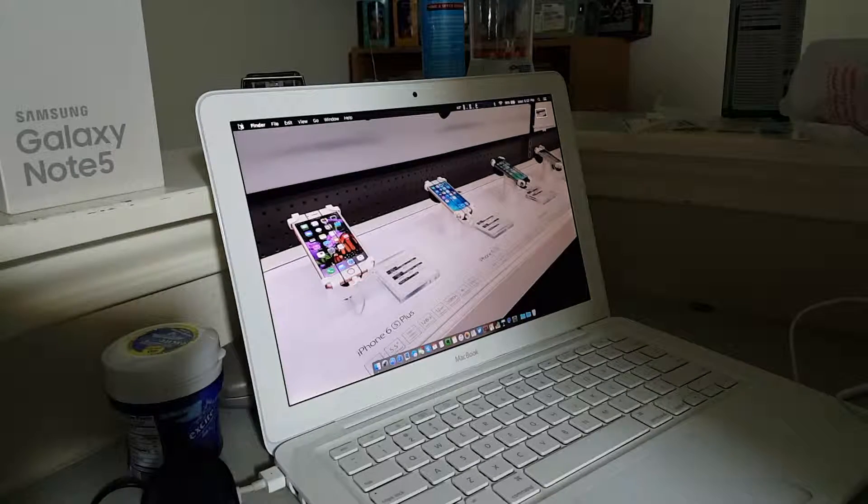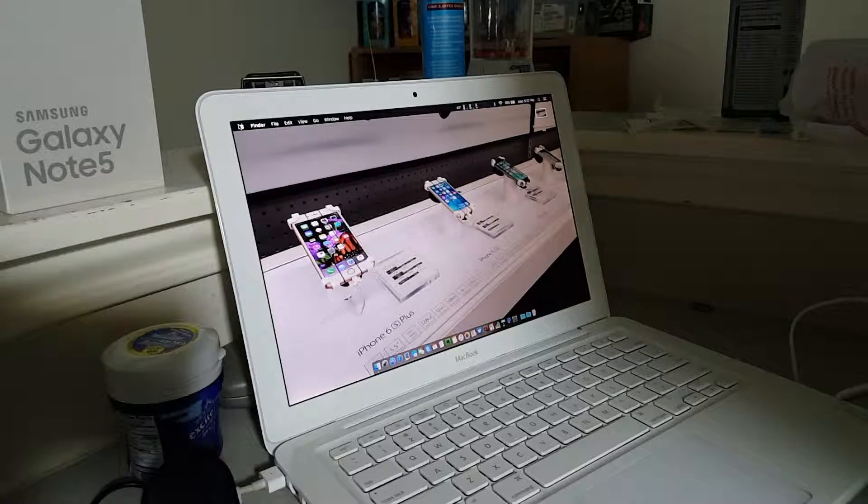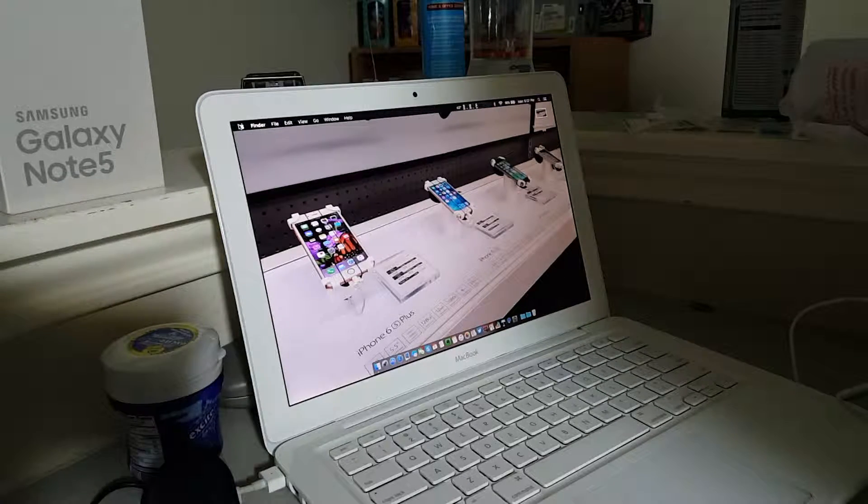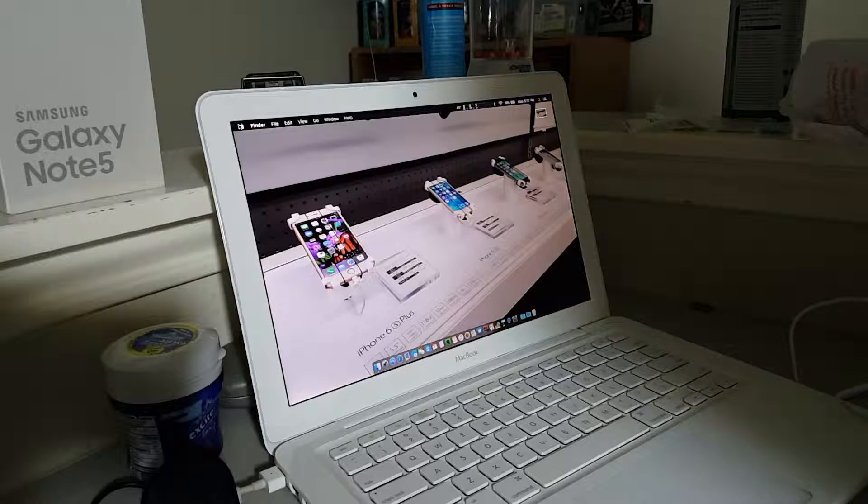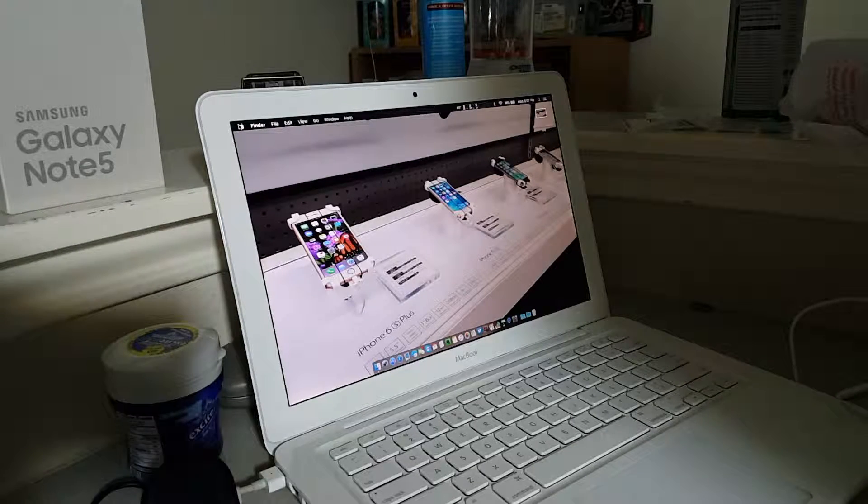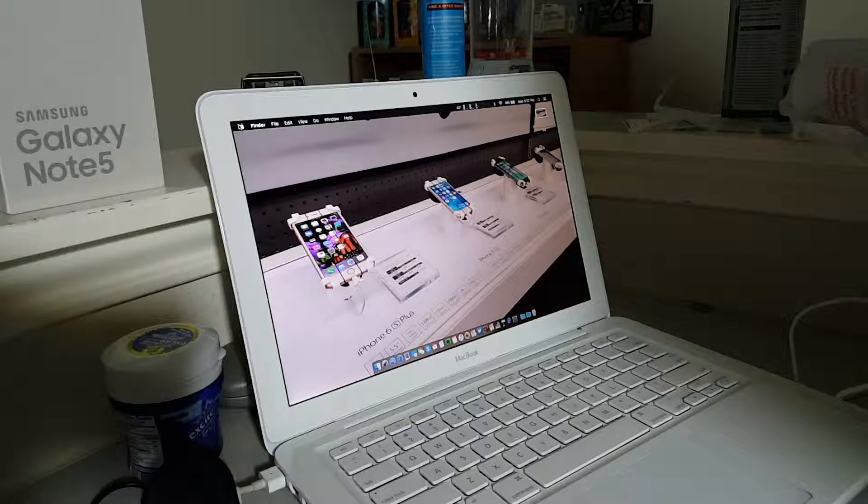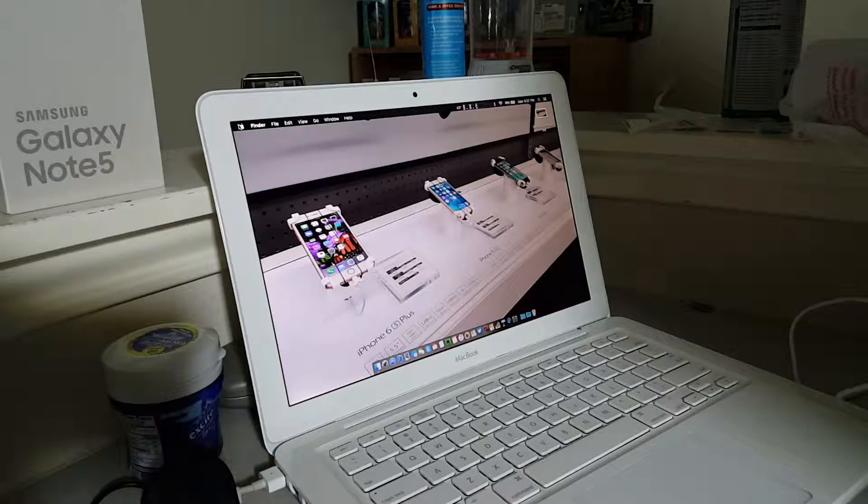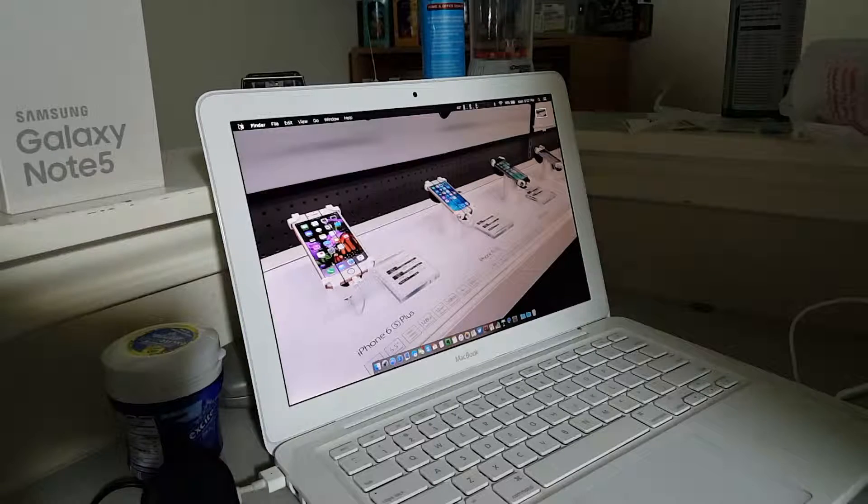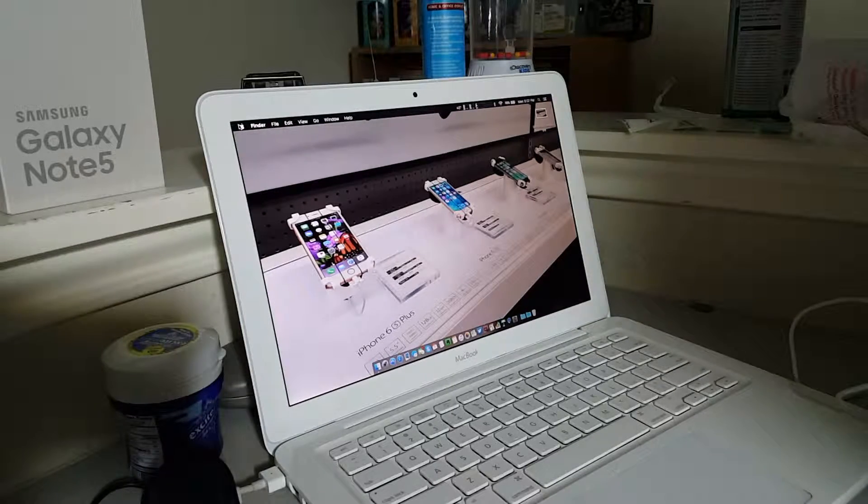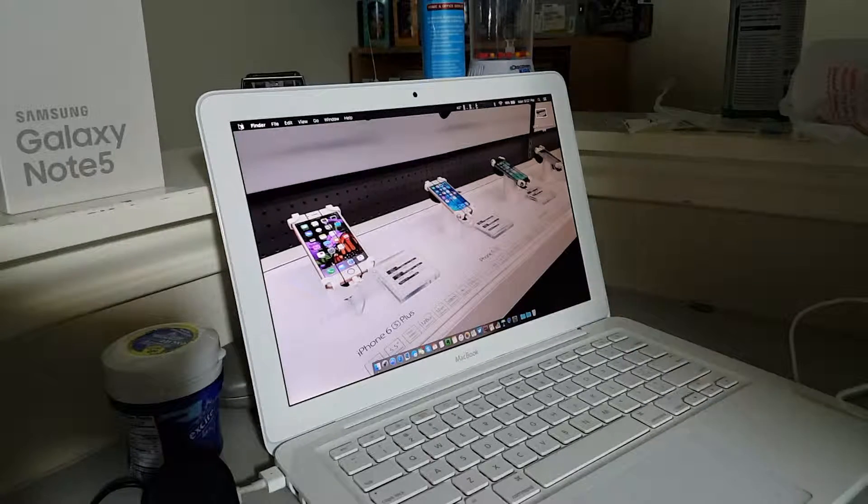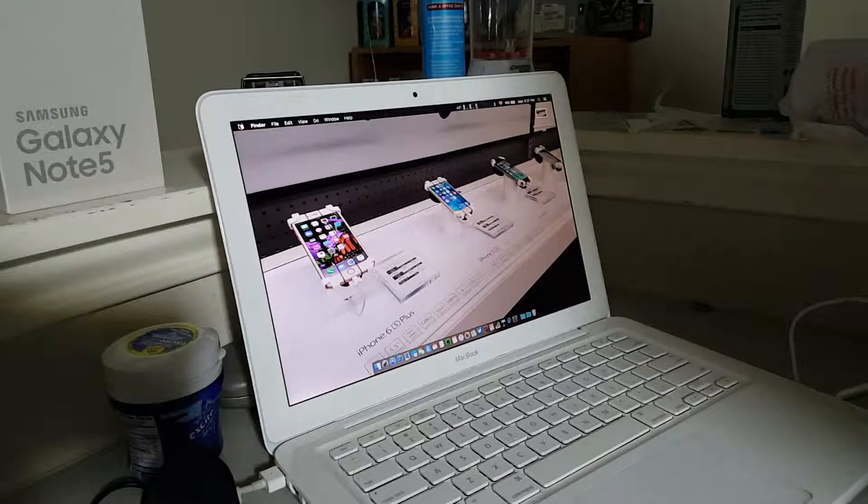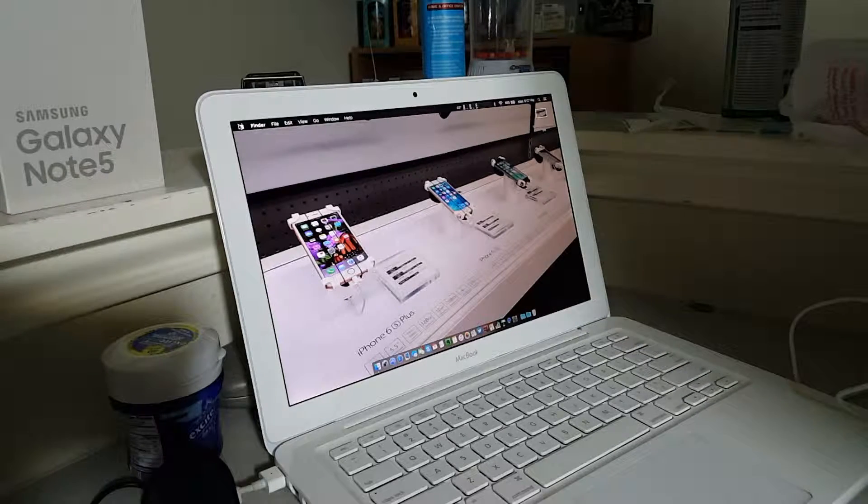I went ahead and downloaded a couple different versions of Mavericks, the install apps, and none of them would work. Like, none of them would launch, let's say this application could not be launched, not because of it being the OS version being too new or anything like that. It was just, it could not be launched.